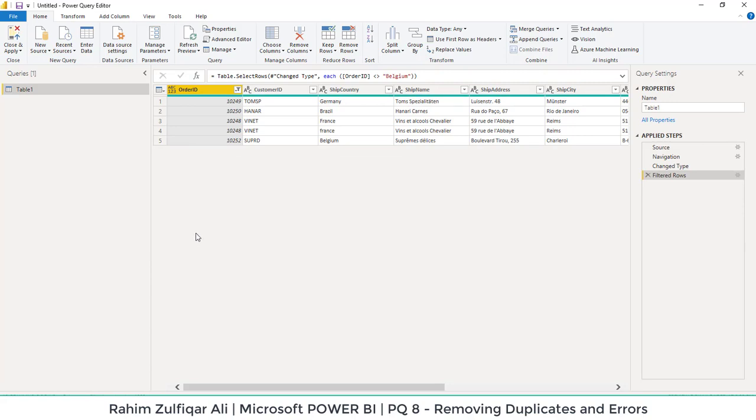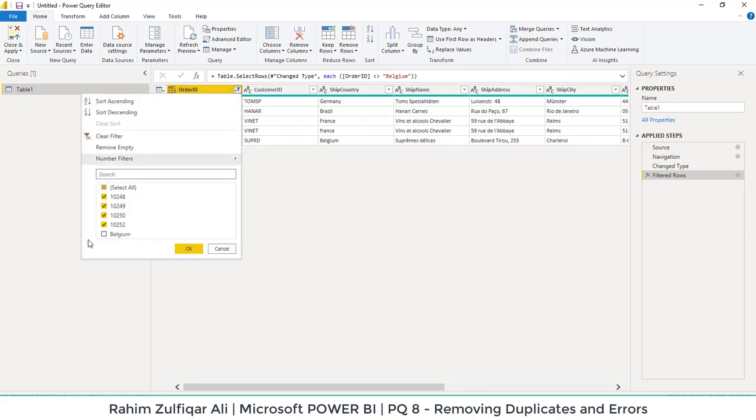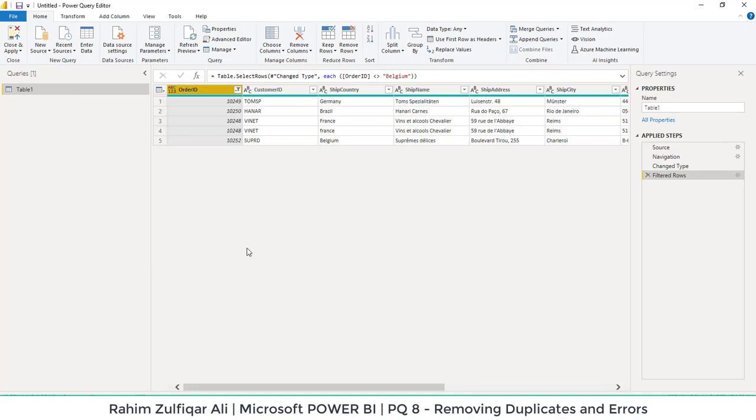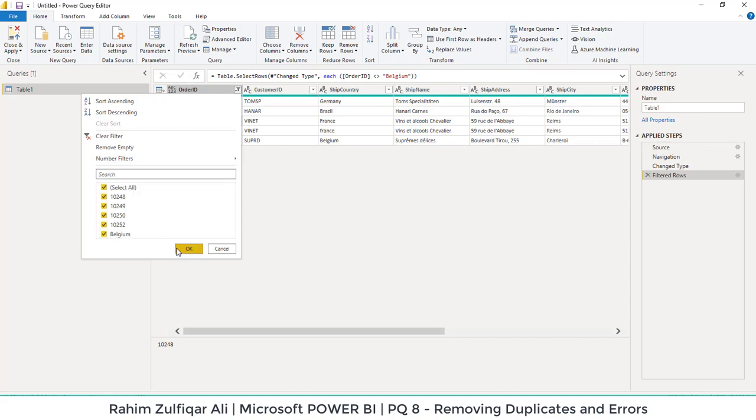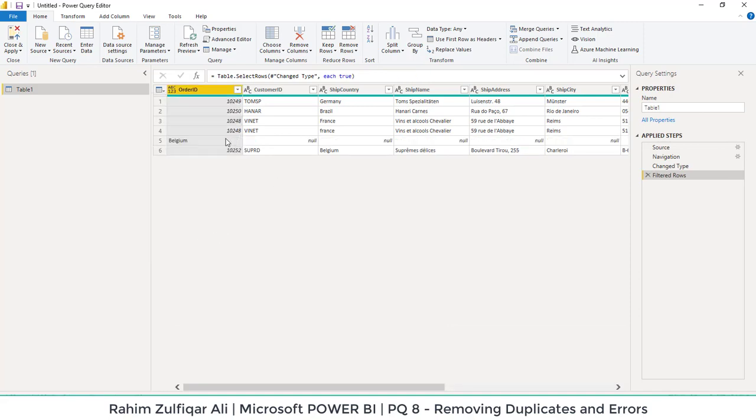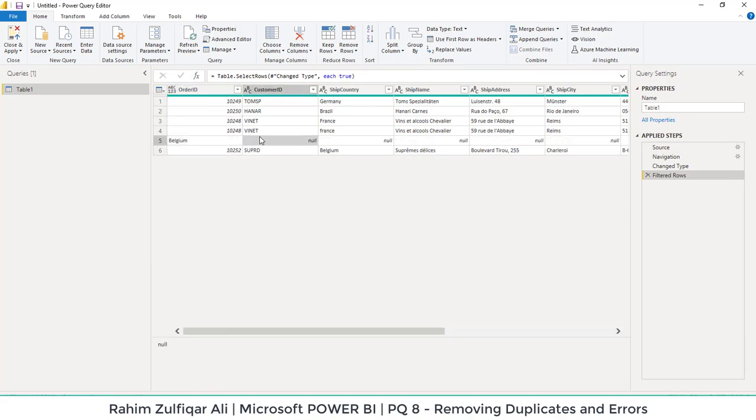What we can do is open the filter and we can just exclude the Belgium from this filtering menu. But what if the data is too large and there are a lot of spellings or any other messy data?